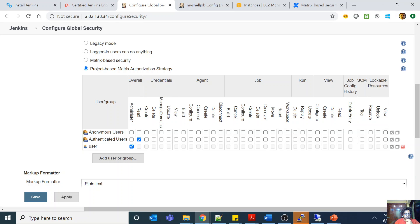This particular user — the one I'm logged in as — is given administrator access to overall Jenkins. What is the good thing about the project-based matrix strategy is that you can then configure or override this at a project level, meaning at a folder level or a pipeline level. This matrix strategy is the best security feature you have in Jenkins out of the box.